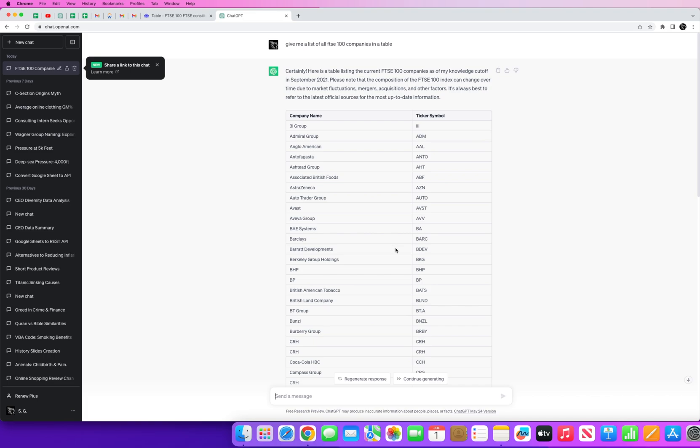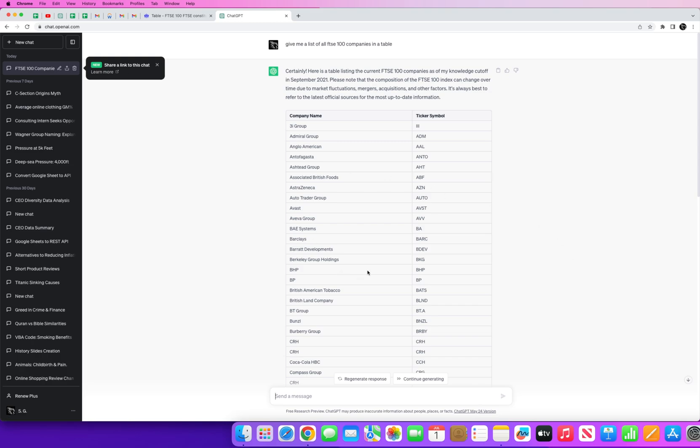The other problem you have with ChatGPT specifically is that ChatGPT's data is only valid up until 2021 if I'm correct.